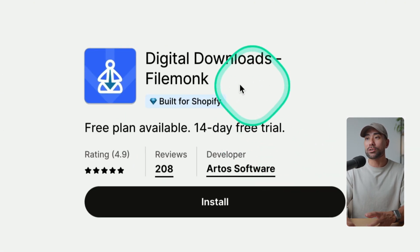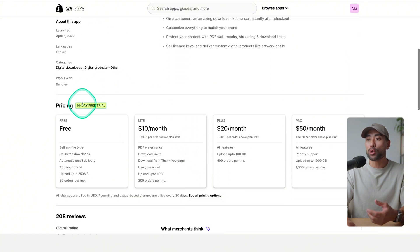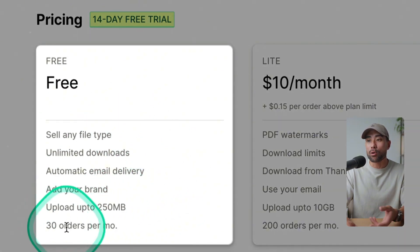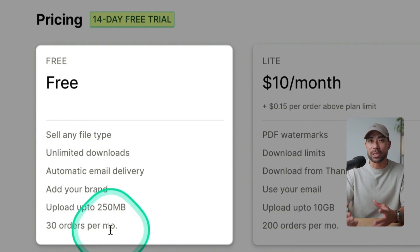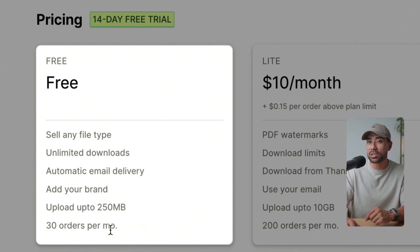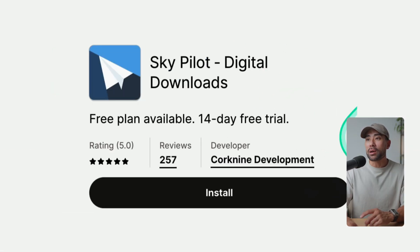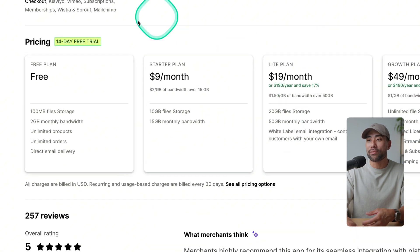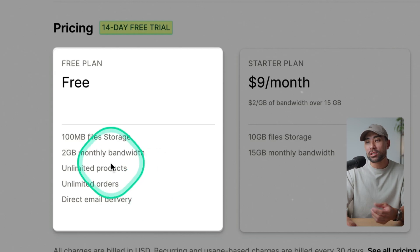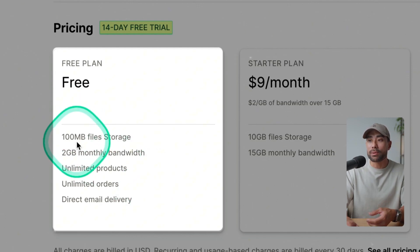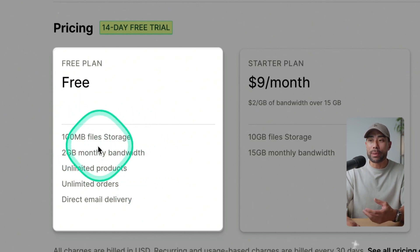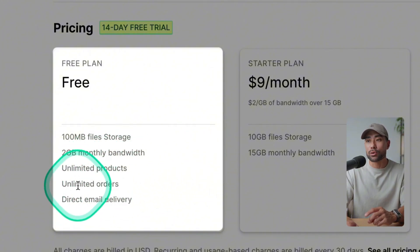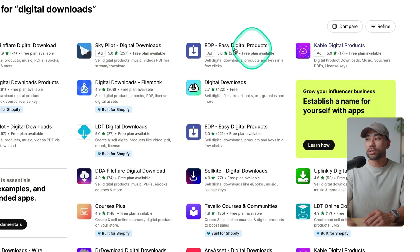There's another one called Digital Downloads by Filemonk, which has a free plan limited to 30 orders per month — limiting, but enough if you're just starting out. There's also Skypilot, which has a 14-day trial on paid plans, and a free plan limited to 100 megabytes of file storage with bandwidth limitations. However, Skypilot does offer unlimited products to host and unlimited orders.